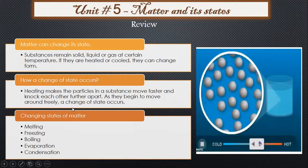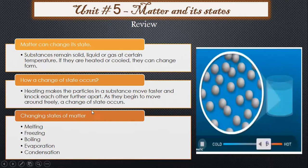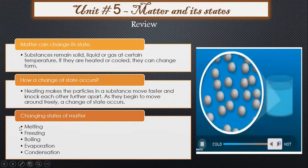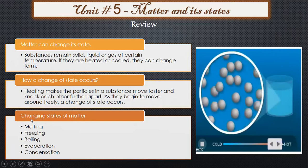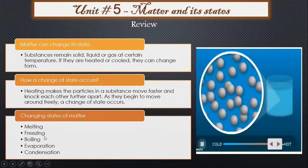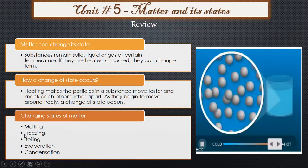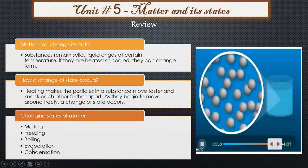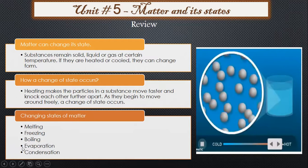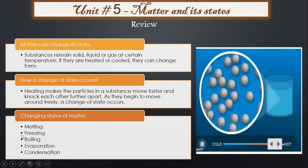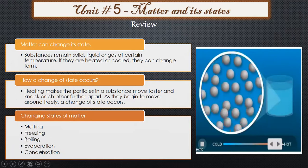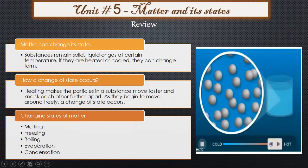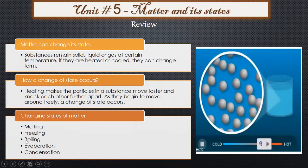With the changing of state there are key points: when a solid changes into a liquid, that is the melting point. When a liquid changes to solid, that is the freezing point. When a liquid starts bubbling, that is the boiling point. When molecules escape from the upper layer of the liquid, that is evaporation — and this can happen even without boiling.